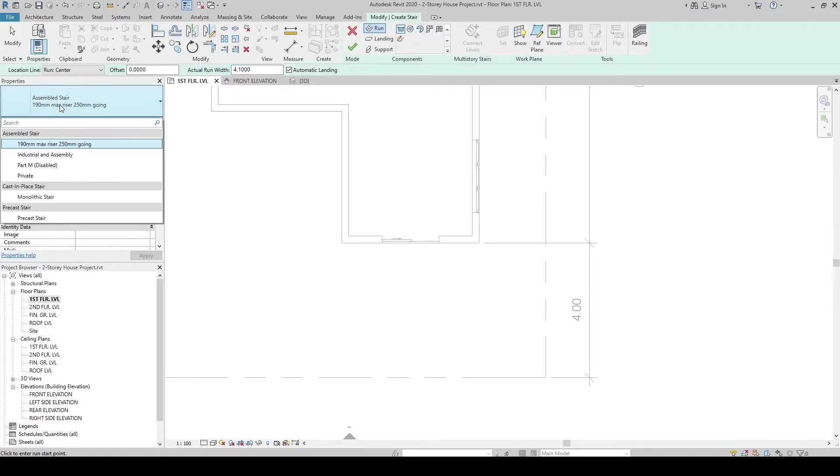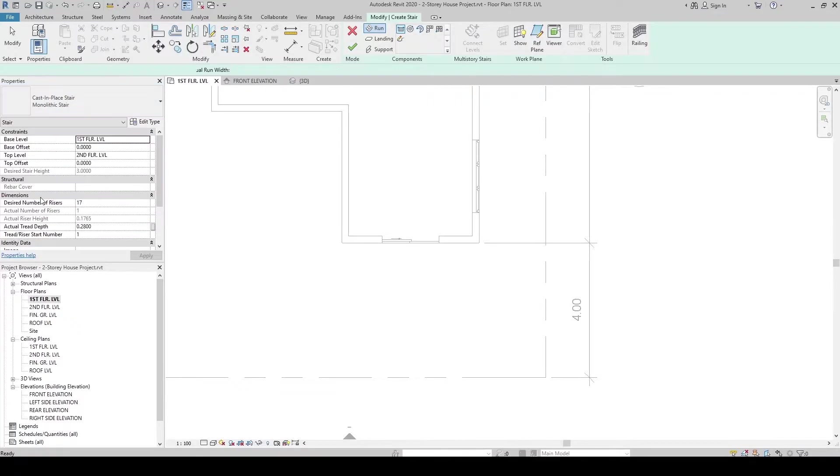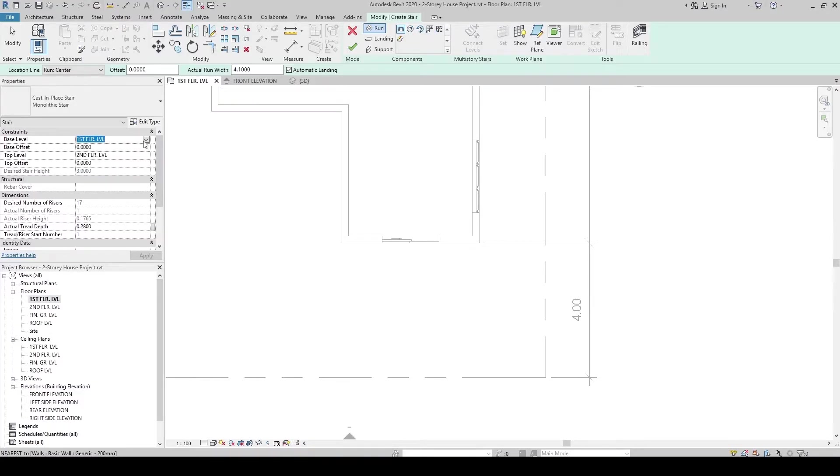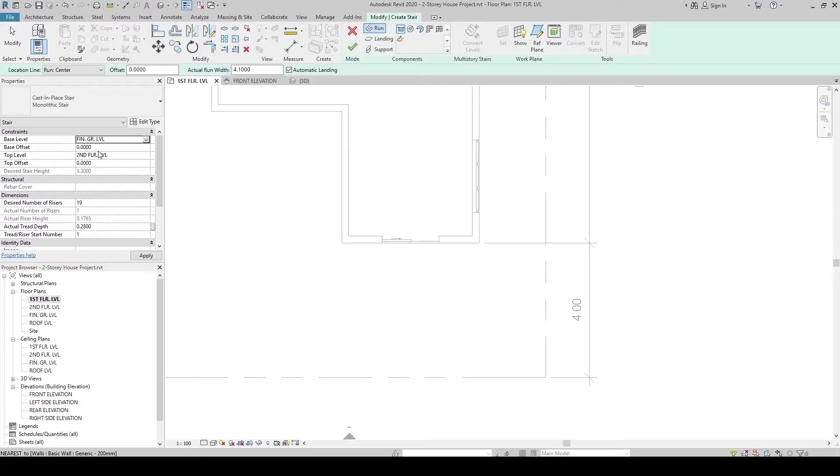Let's double-check the type. Let's make sure that monolithic stair is selected. And then, after that is being set, you can now go to the elevations of our stairs. I want it to be from the finish grade level up to 1st floor level.